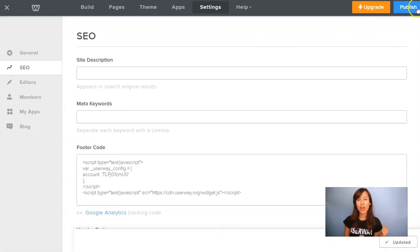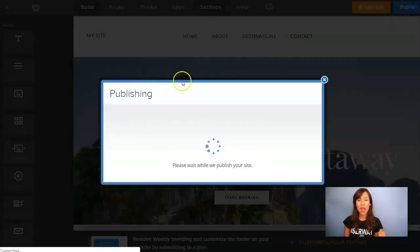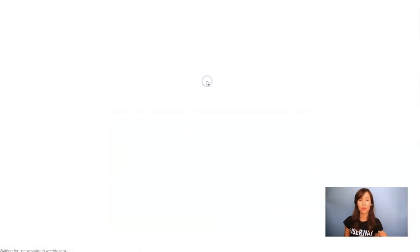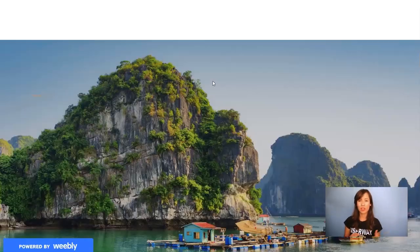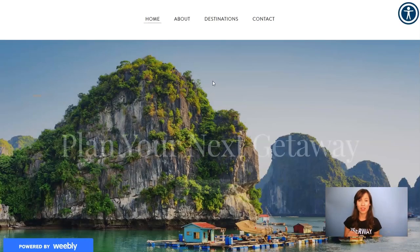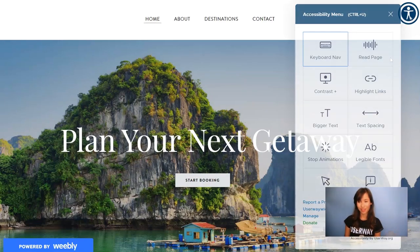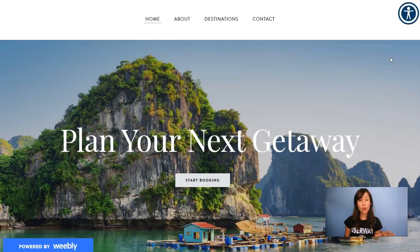Now let's click on Publish and visit the site to check if we've installed it correctly. If you see the widget, this means that everything is okay. So here it is — here is our widget. You can also verify the installation from userway.org.